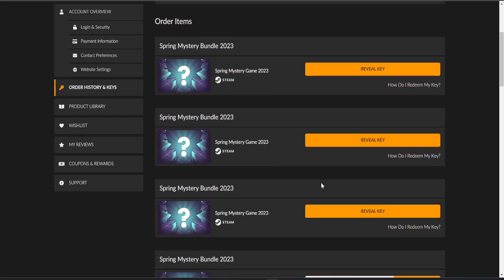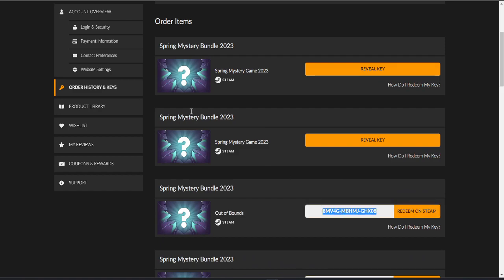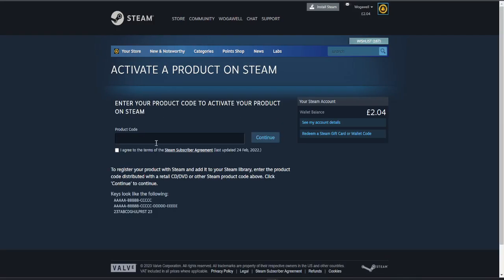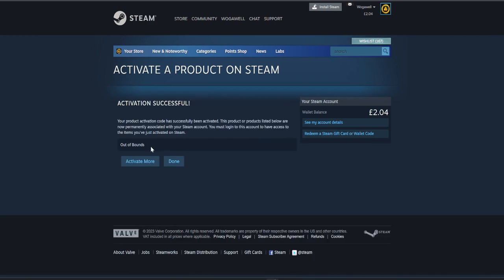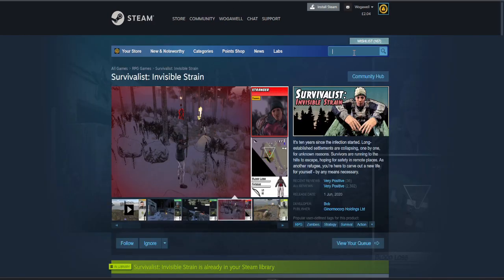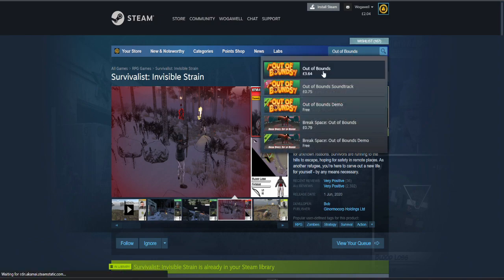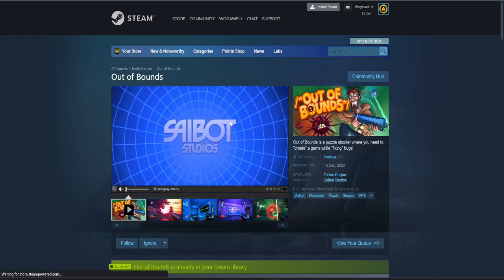Down to the last three. Out of Bounds. Out of patience more like. What is this? Out of Bounds. Okay.